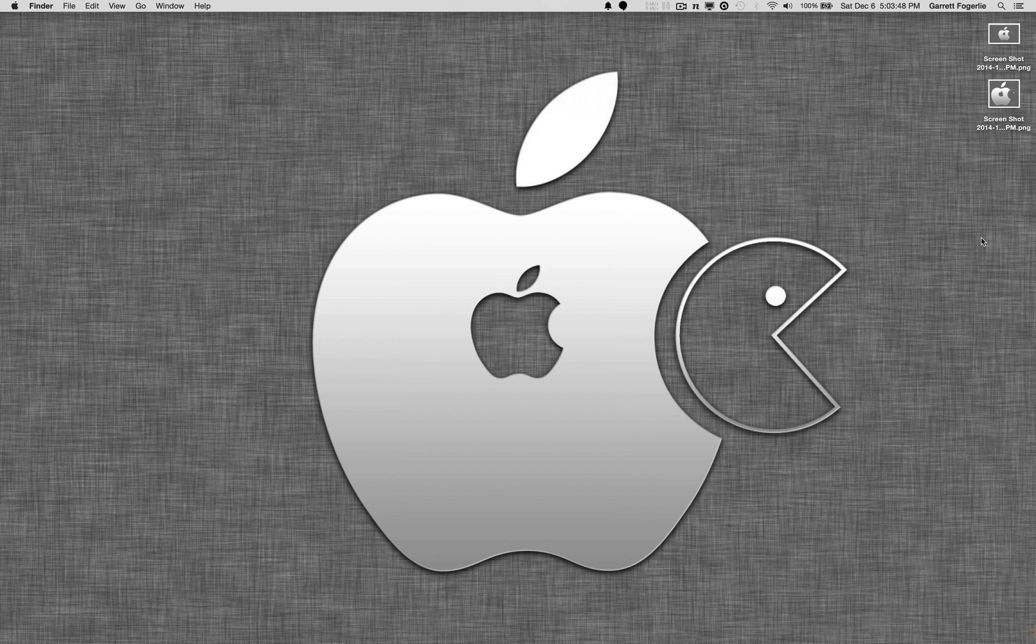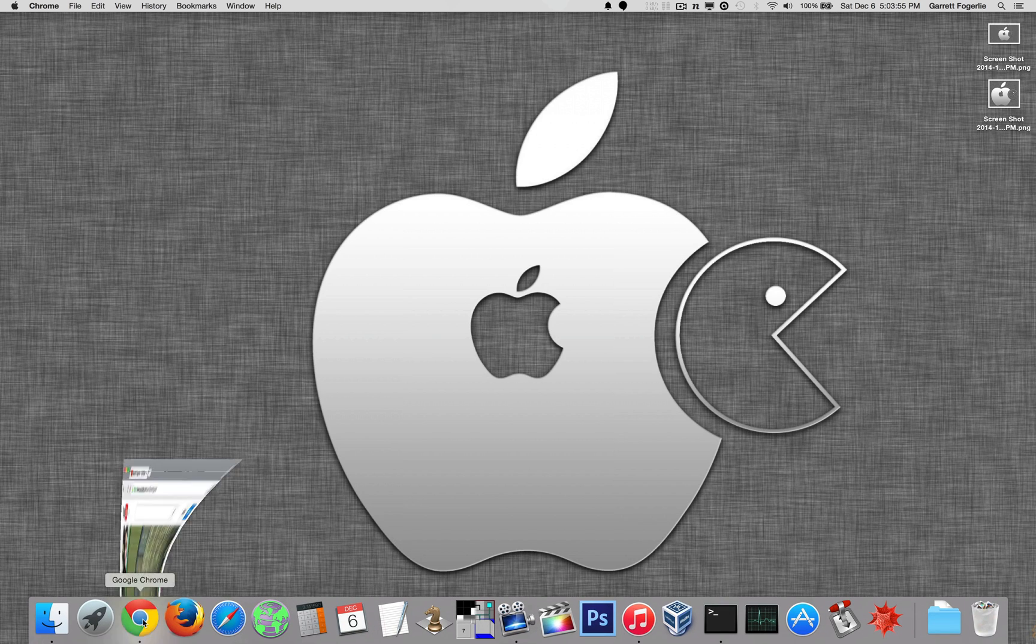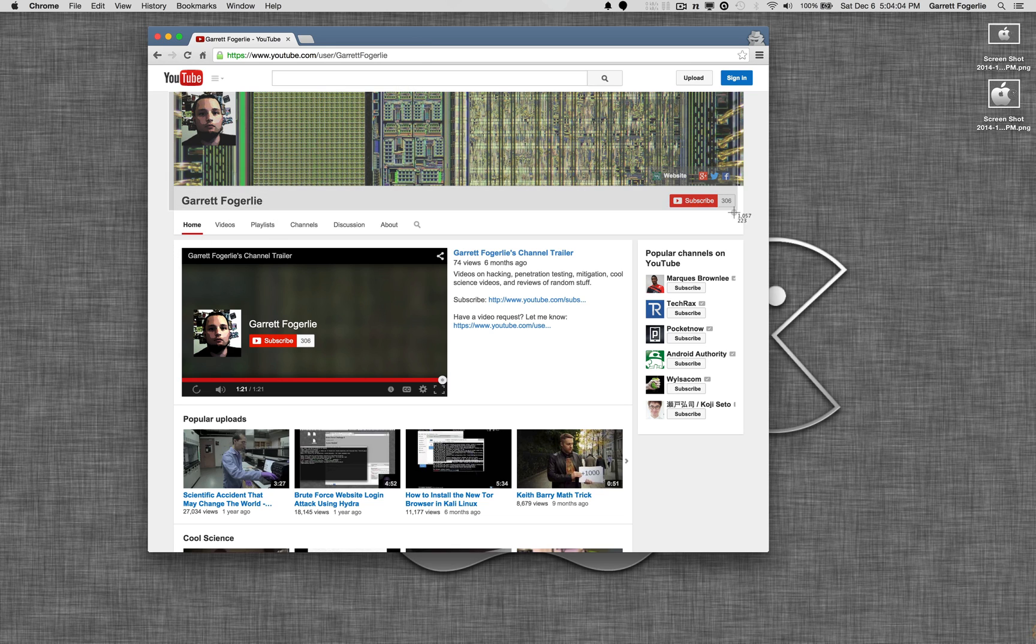So with Command-Shift-4, we actually have the option of toggling between some different modes. So let me open up a window here, and the standard one was just Command-Shift-4, and then you can highlight something, and it'll save that.